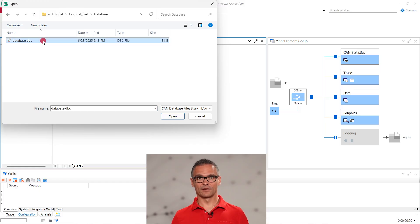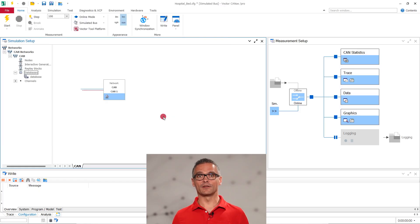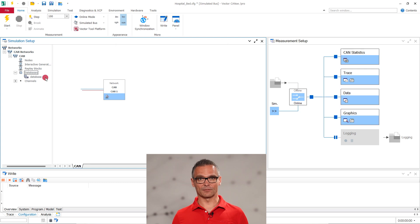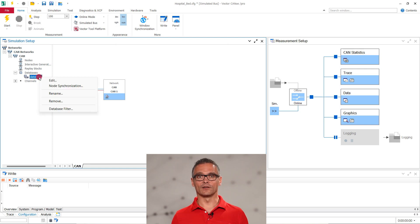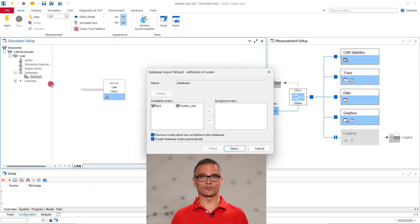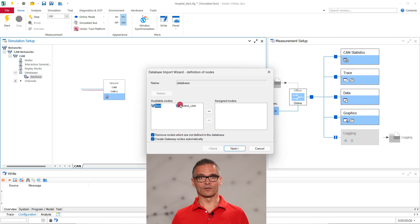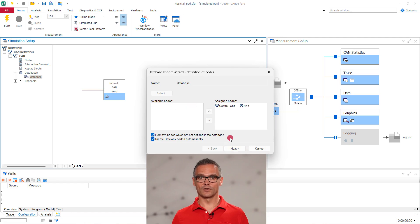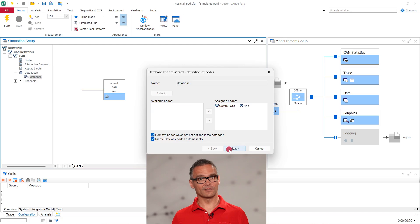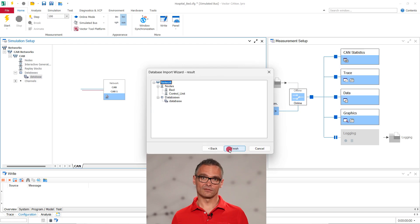In the next step, we synchronize the nodes from the database with the CAN network in the simulation setup. Right-click on the database and select node synchronization. We assign all nodes we want to use in this CANOE configuration. Click next and finish.